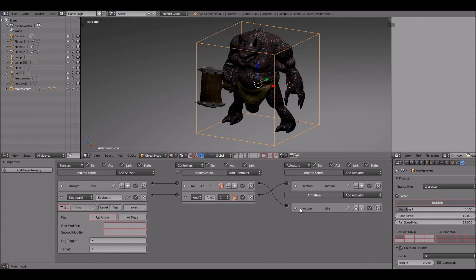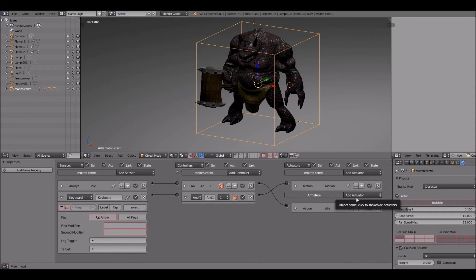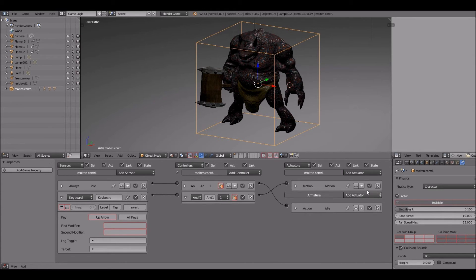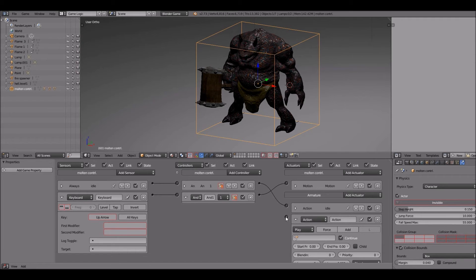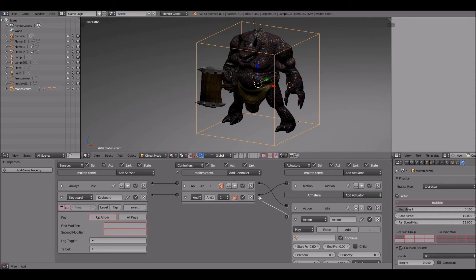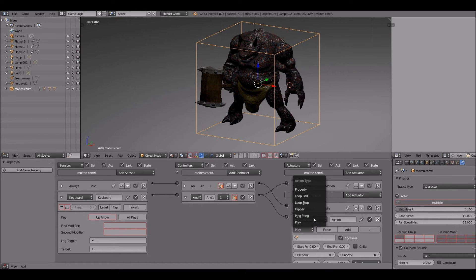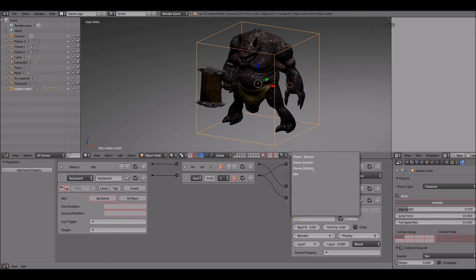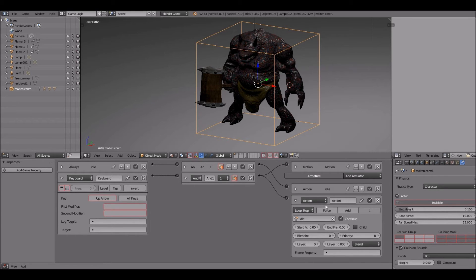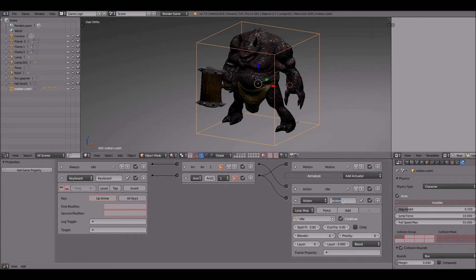Once we have that we'll go to the armature and we'll click on action, the action actuator. And again we'll use the idle animation track because the idle animation and the run animation are on the same line, which I do recommend. I used to make different keyframe tracks for different animations, but I kind of run them all on the same line now.